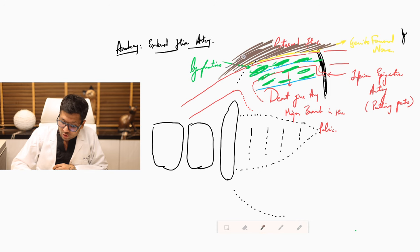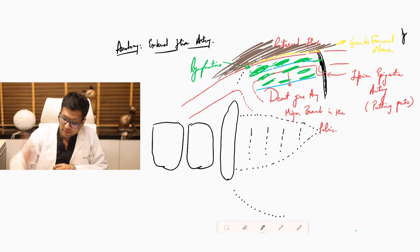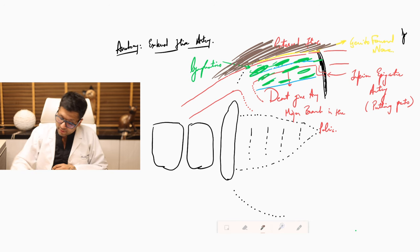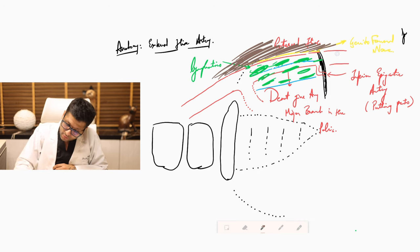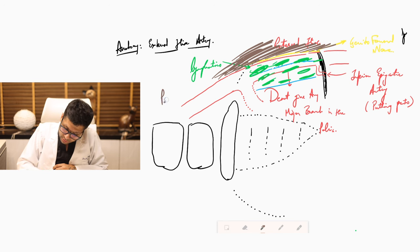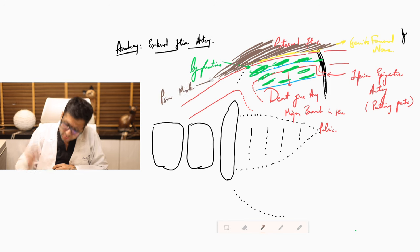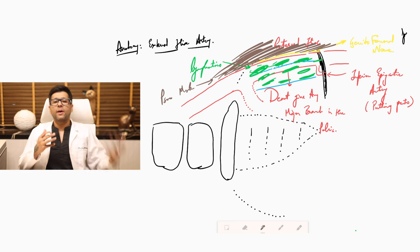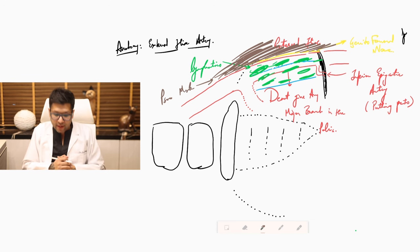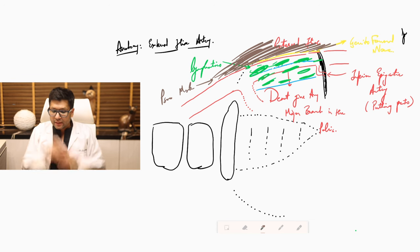So this part is going to form your psoas muscle. It is going to come from above and it is going to form the lateral part of the external iliac artery.